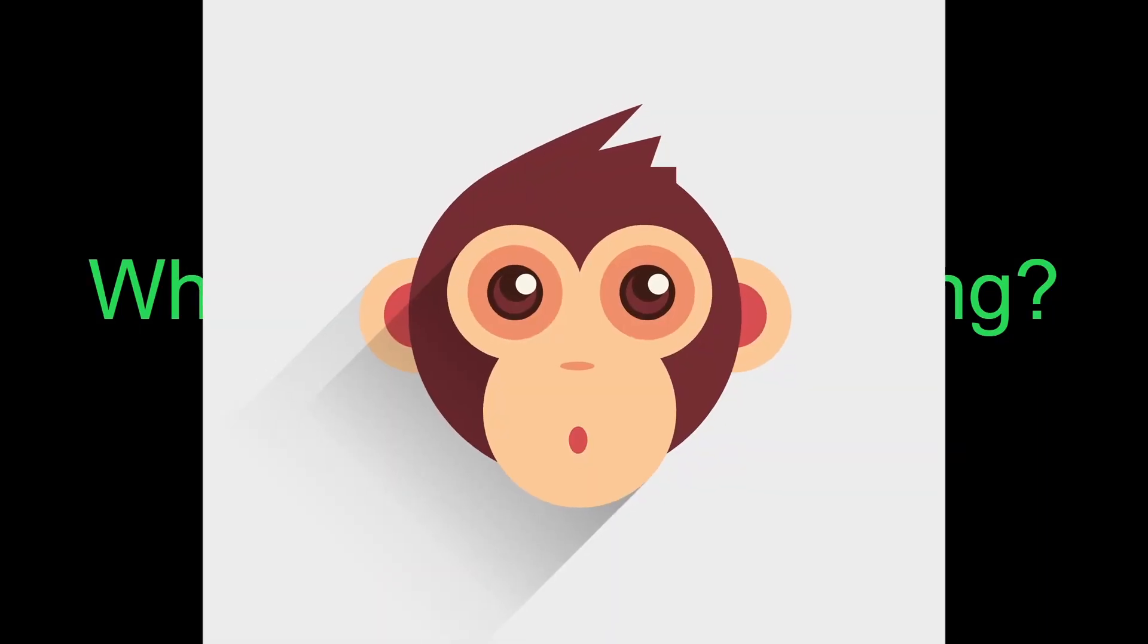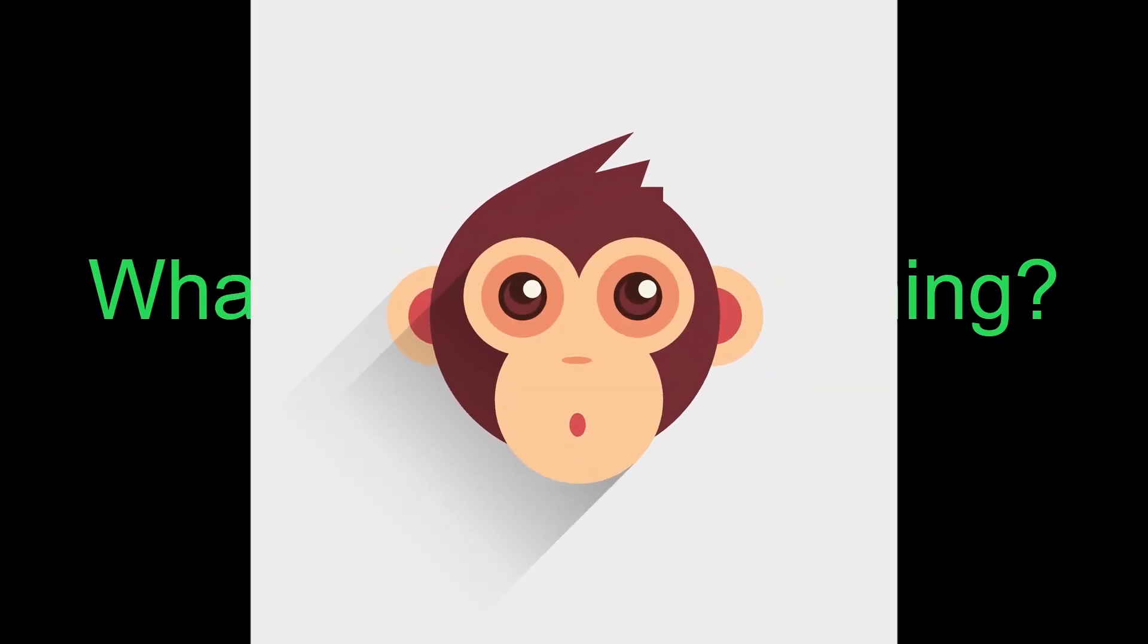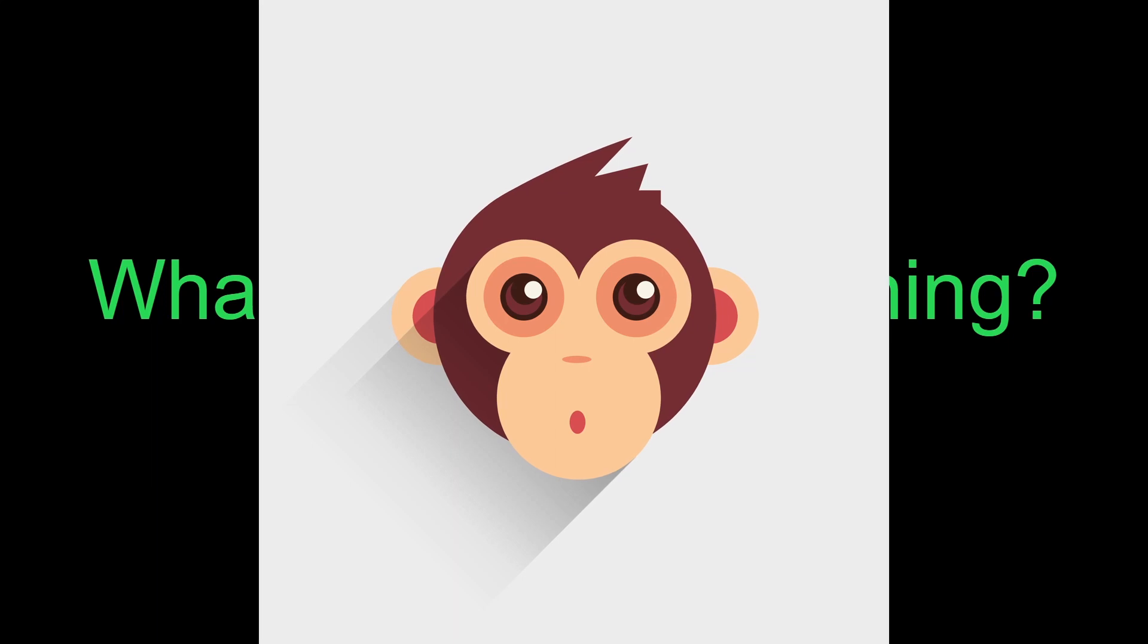What is monkey patching? No, it doesn't refer to a patch of a monkey that you put on a shirt. It's actually a very useful programming technique.